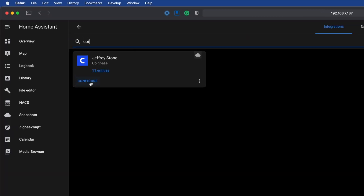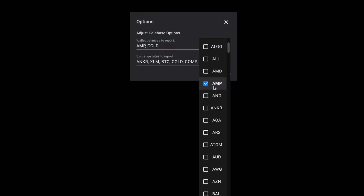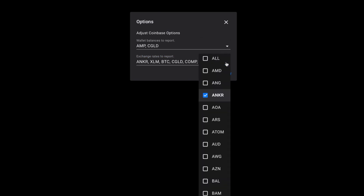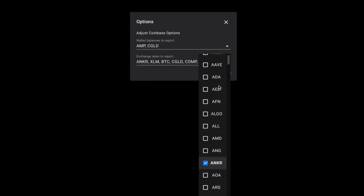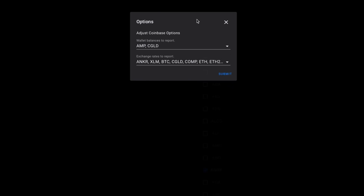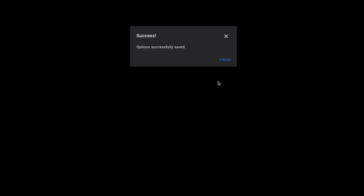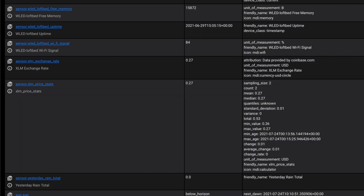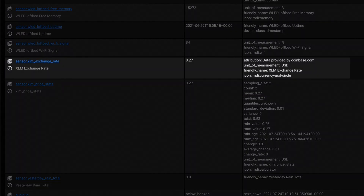Now you'll need to configure the integration. Find the Coinbase integration in your list and click the Configure link. Here you can choose which wallets and exchange rates to create sensors for. Once you've picked your favorites, click Submit, and now you should have some new sensors. For a wallet, you'll get a sensor that contains the number of coins you have along with the balance in native currency. For exchange rates, you'll get the current rate of that coin.